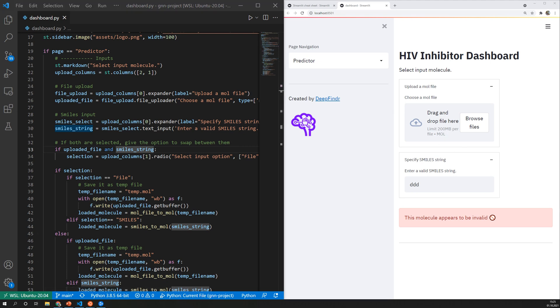Whenever something changes on the dashboard streamlit will run the whole code again from top to bottom. All variables are updated and it might be the case that some if statements are swapped and then the content of the dashboard changes.